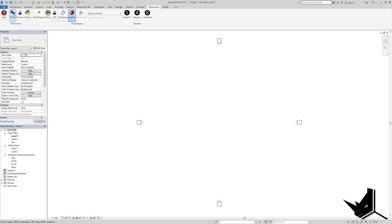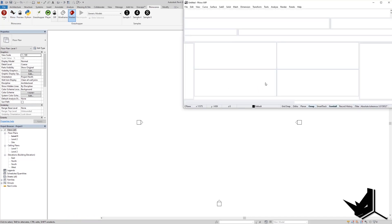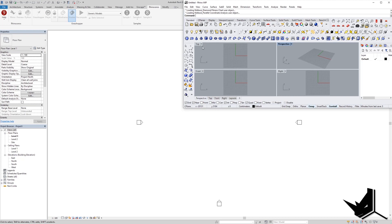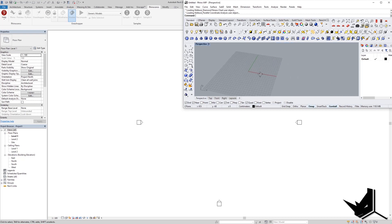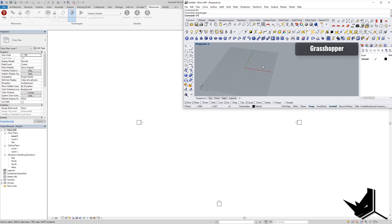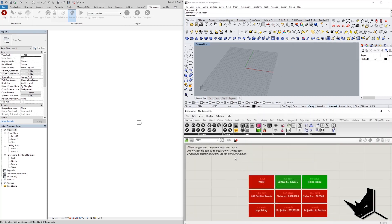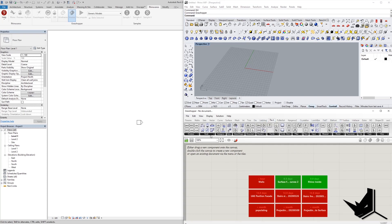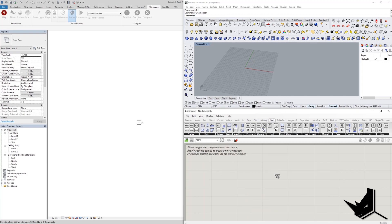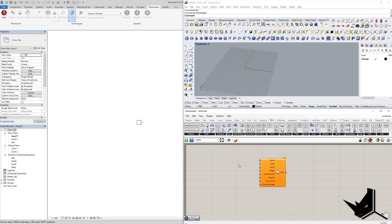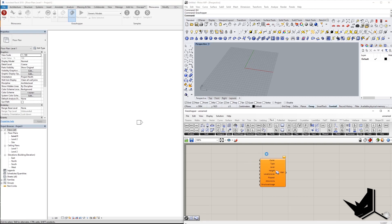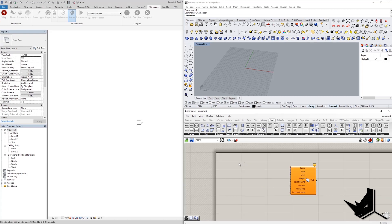Now we're going to click on Rhino, which will open up a Rhino window inside Revit. Here we'll go to perspective and open Grasshopper directly from this Rhino window. That will open up Grasshopper, and here I'm going to go to the Revit tab and simply choose the Add Wall component. Let me also include the Bifocals plugin so you can see what's going on here.